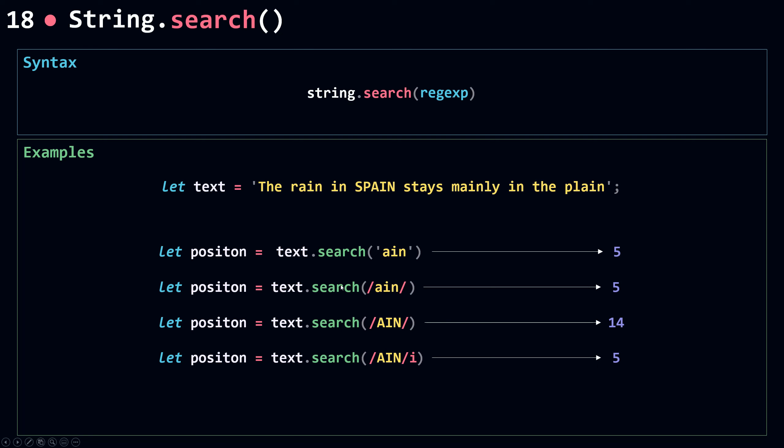So search here returns an index of the first match and search is case sensitive. Now when search fails to find a match between your regular expression and the string object, it will return minus 1. And that's it for search. Let's move on to the next method.